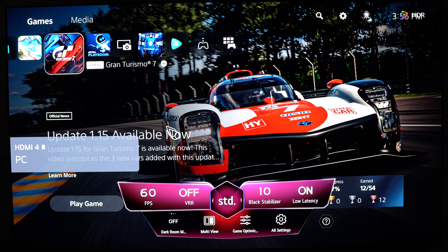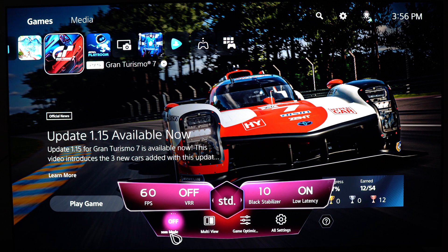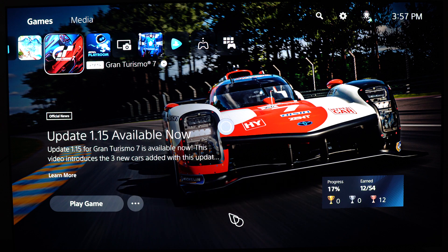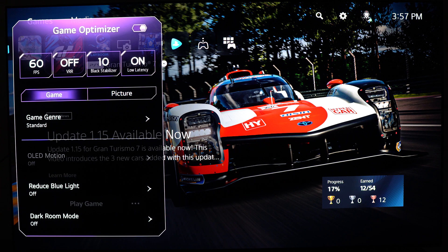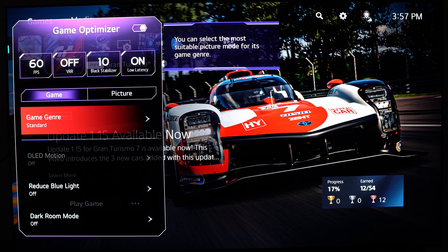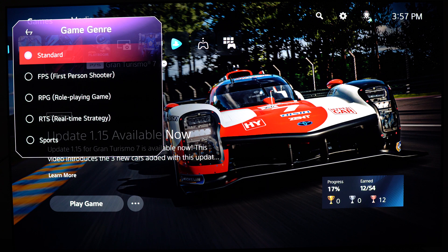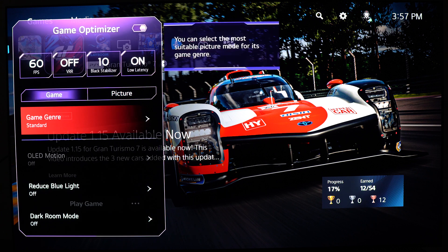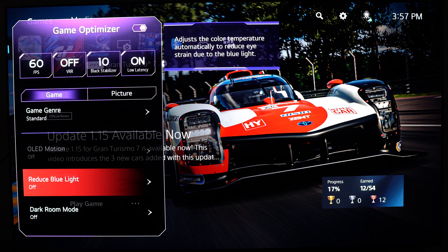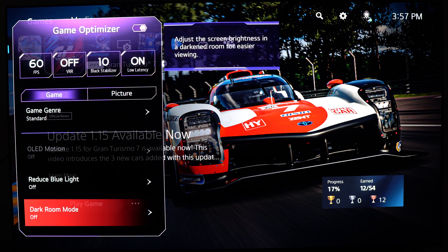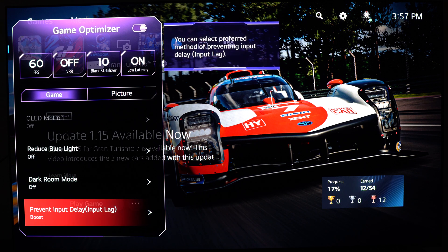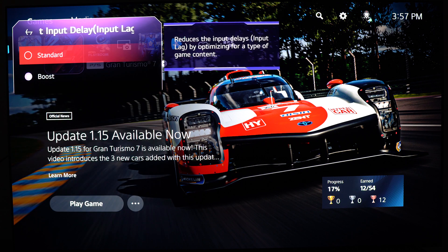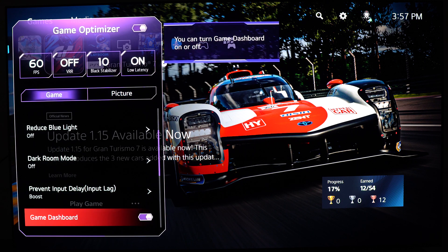Now we want to look at the game optimizer. Press settings and make sure dark room is at off — it's a new feature on the LG C2 and you don't want to use that. Go to game optimizer. You have two tabs: game and picture. For game genre, you have options depending on what you're playing — first-person shooter, RPG, RTS, sports — but just go with standard and modify other parameters depending on what you're playing. OLED motion will be at off. Reduce blue light — super important to put this at off. Dark room also at off. To prevent input lag, I recommend using boost instead of standard. I also like to have my game dashboard activated.